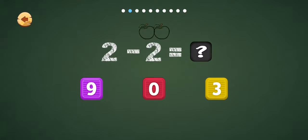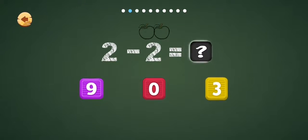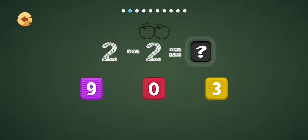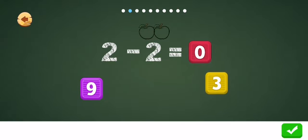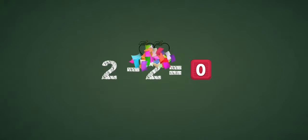2 sub 2 equal how much? 0. 2 sub 2 equal 0. Good job.